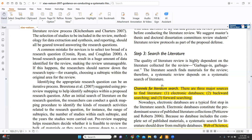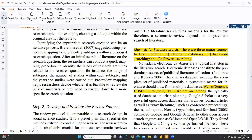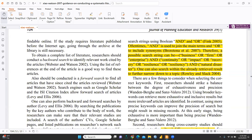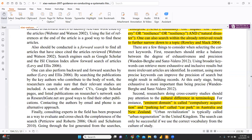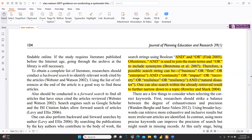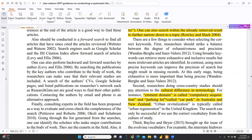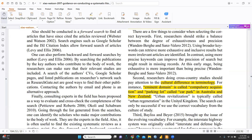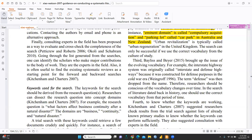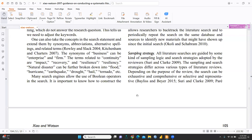The channels for literature search include electronic databases — the author mentions Web of Science, Scopus, ProQuest, and IEEE databases — as well as backward and forward searches. Boolean operators are well defined here, using AND, OR combinations. One example highlights cultural differences in terminology: for instance, 'eminent domain' is called 'compulsory acquisition' and 'parking lot' is called 'car park' in Australia and New Zealand, which must be kept in mind during cross-country studies when extracting data.